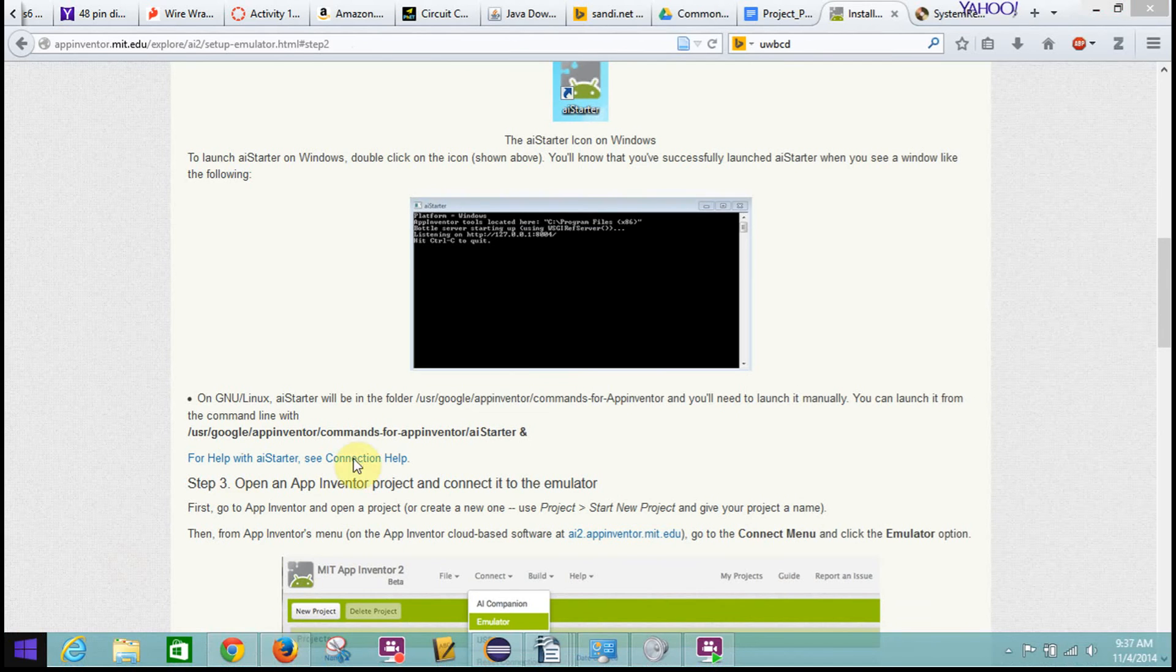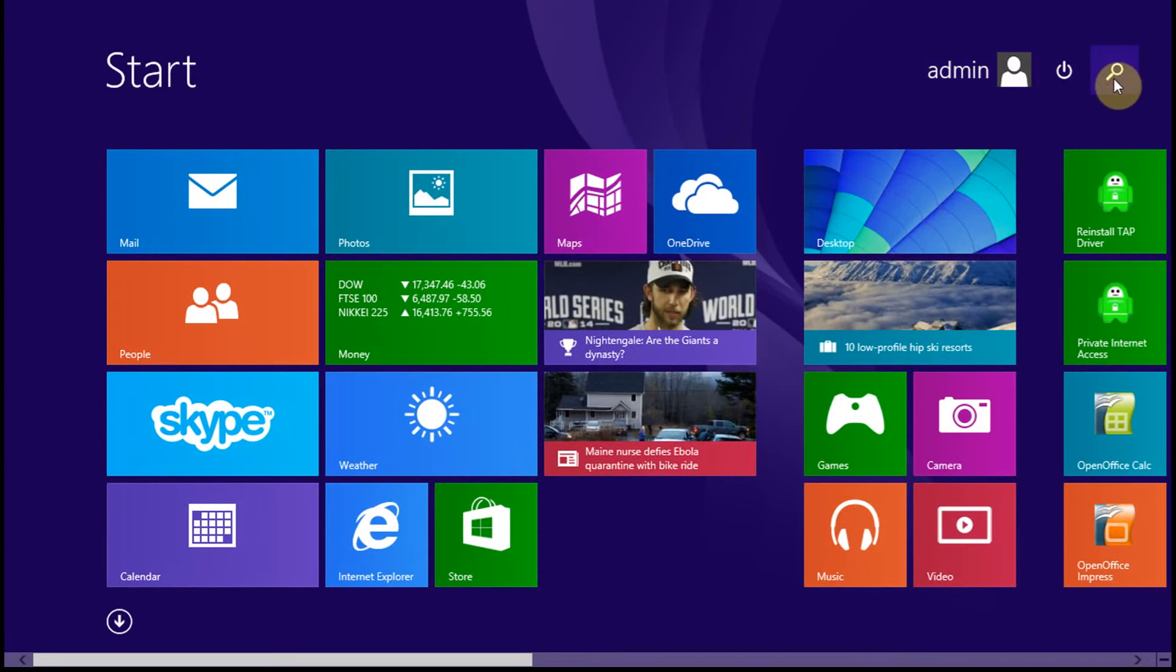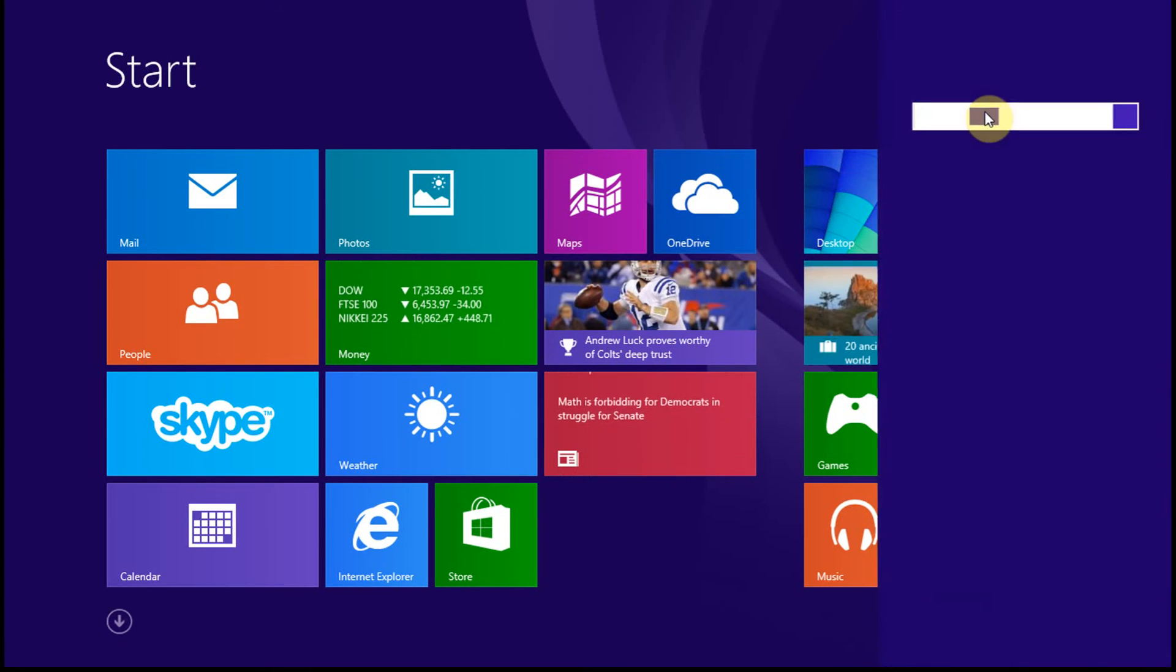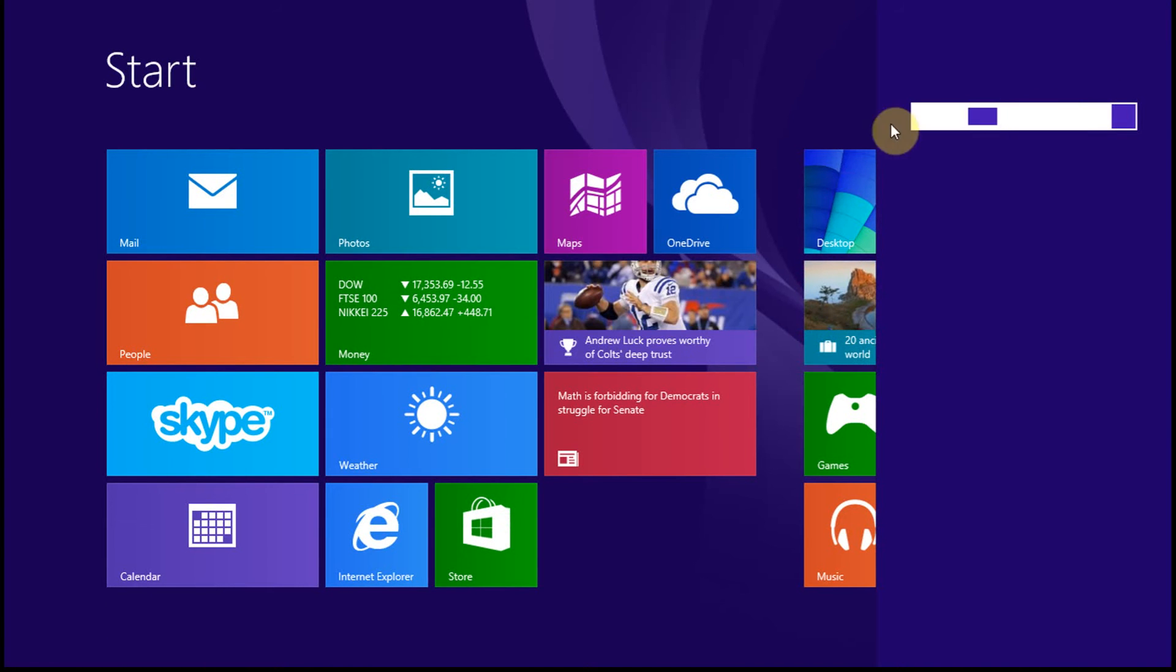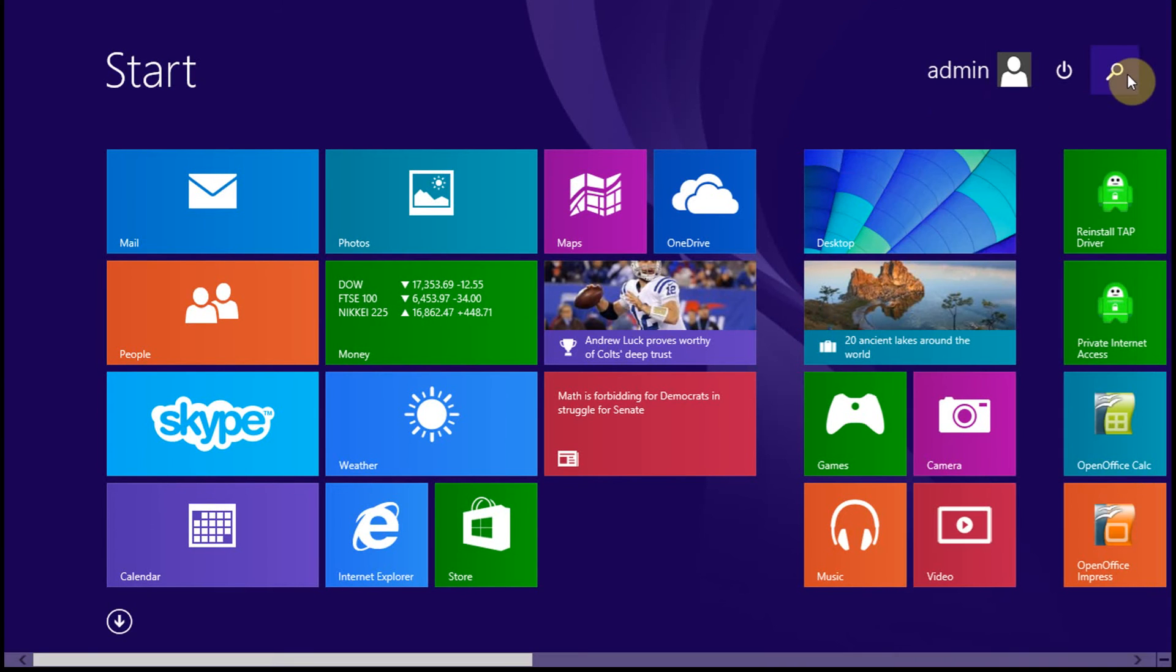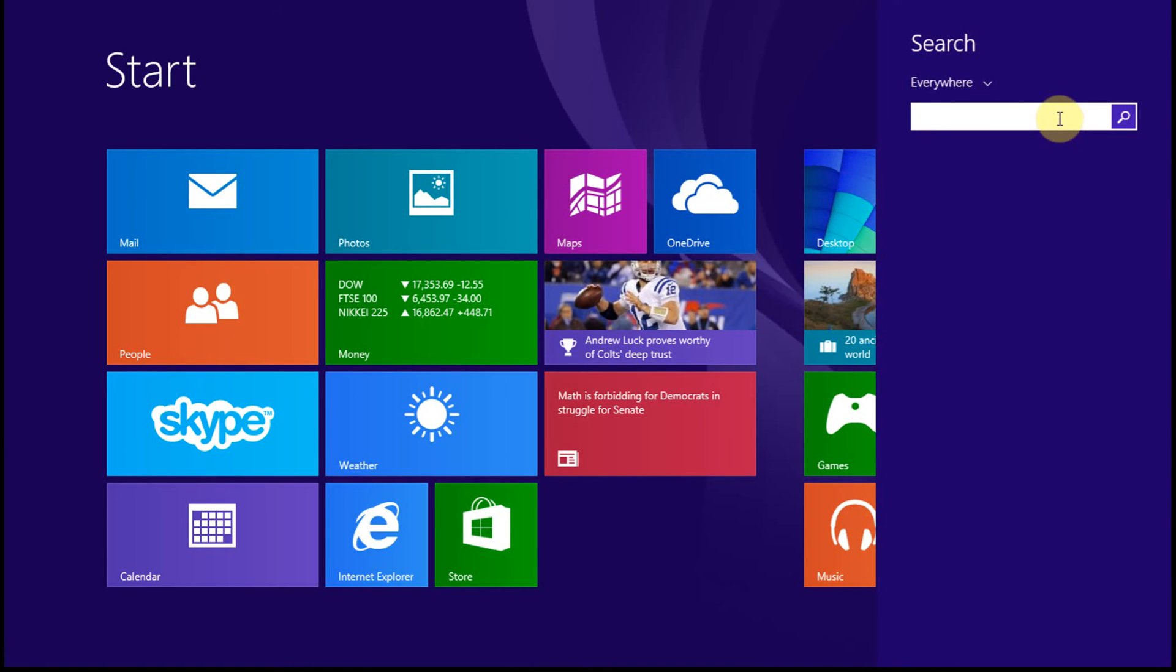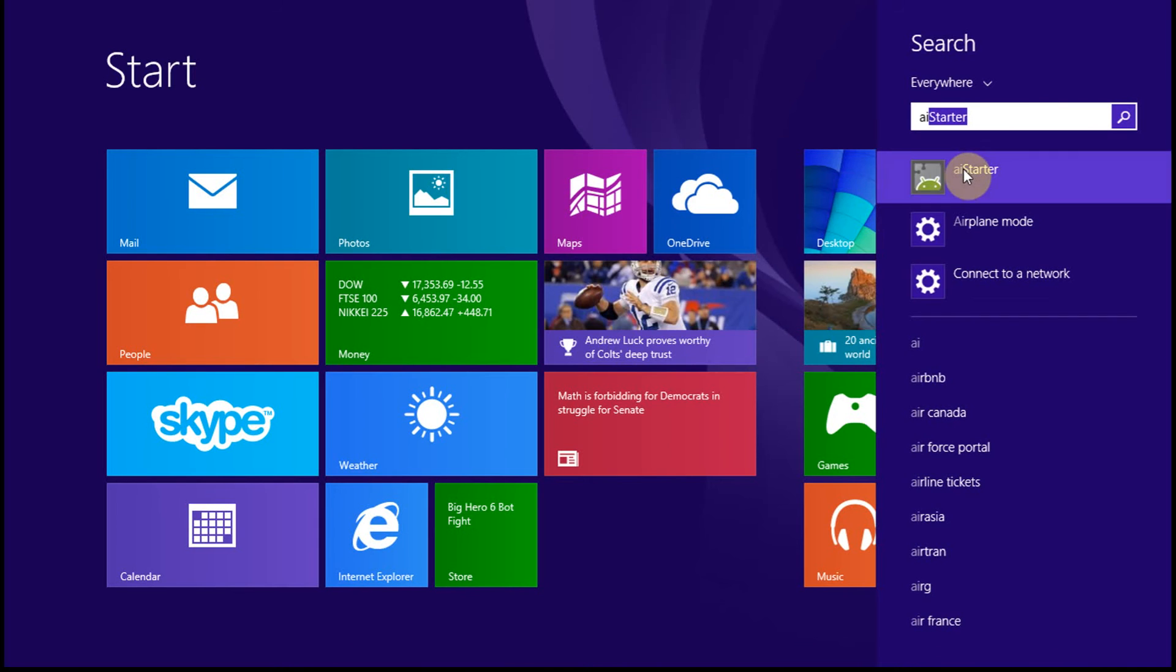Okay, so if you're in Windows 8, and we went here, even if you search on it, it's going to take just a second. So, even if we search on it, it's probably not going to find it. Oh, there it is. AI starter. It did find it. Okay, so we have AI starter.